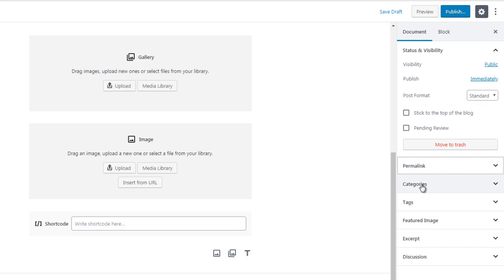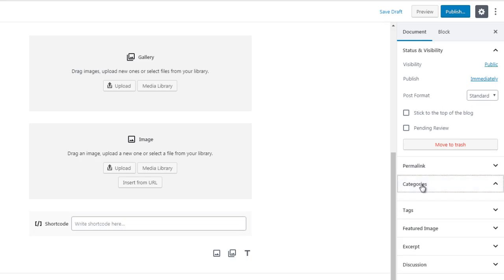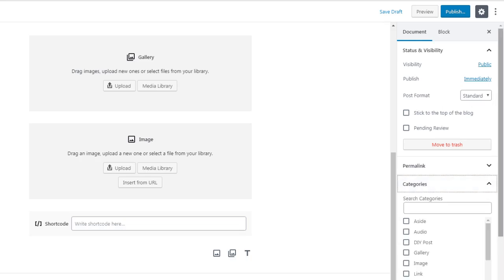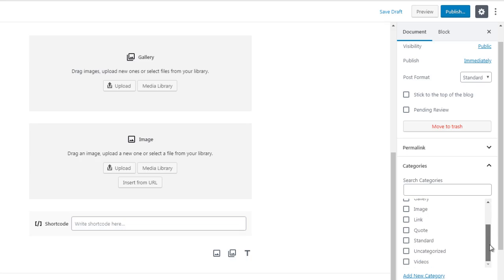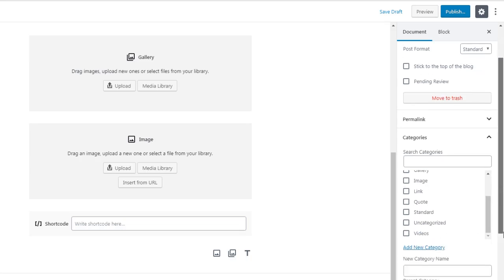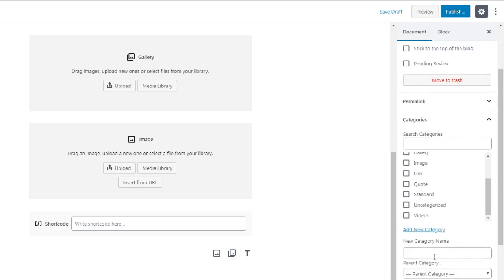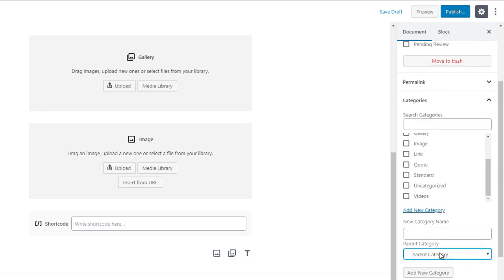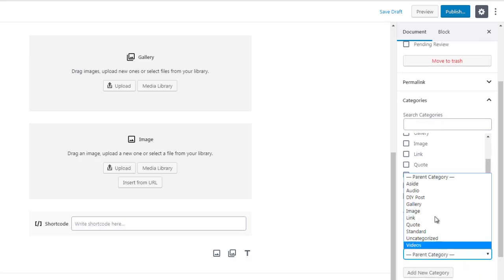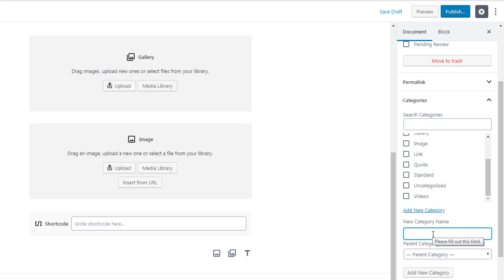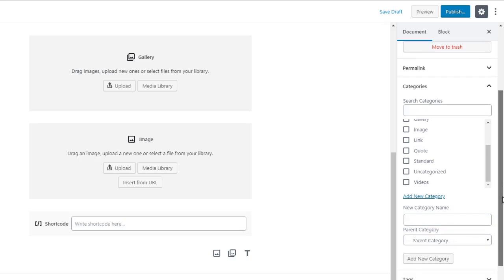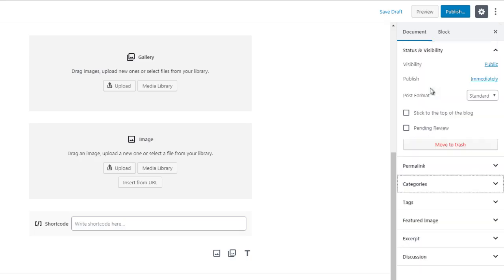Then of course you have categories, which allows you to categorize your posts or your pages. You can click add new category if you want to add an additional category. There are parent categories, and if you want to make a category underneath a specific parent category this will become the child category. So that's there if you want to add categories.